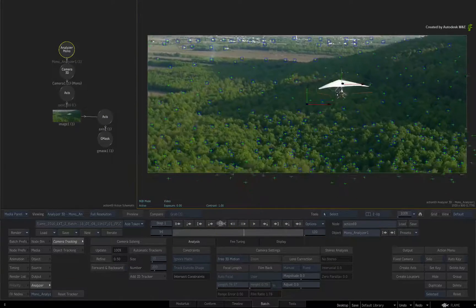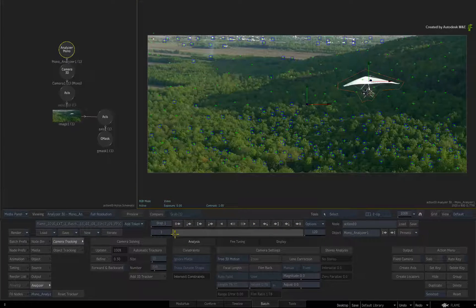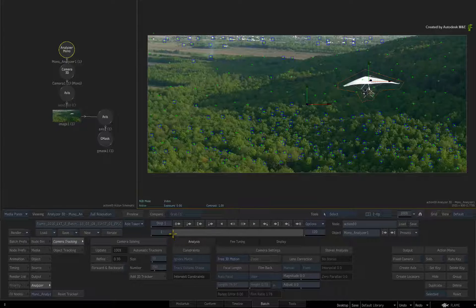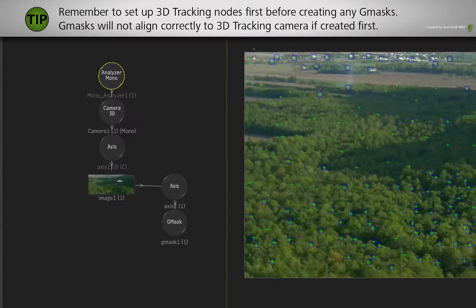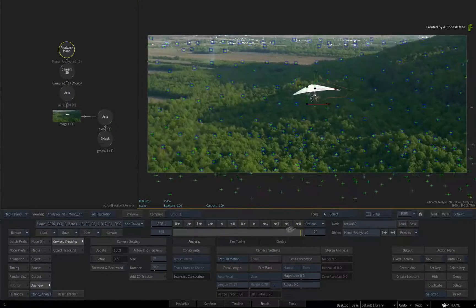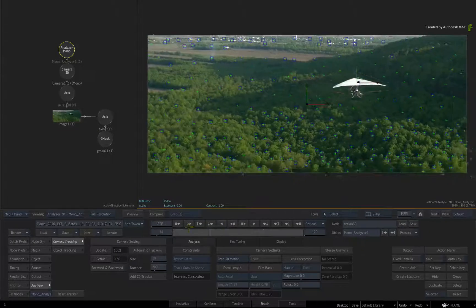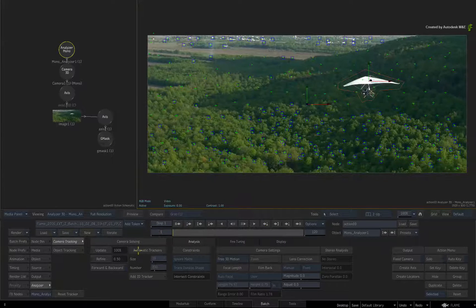You now have an accurate 3D track and you could begin compositing and finishing the shot. Remember: if you have a Media Matte, use the workflow outlined in part 1. If you don't have a Media Matte and use a Gmask instead, use this workflow — and remember to set up the Analyzer Mono nodes first before creating the Gmask shape. In the final part of this series on exclusive constraints with tracking, we'll cover the workflow for setting up exclusive constraints with Planar Tracking. The setup is slightly different to 3D tracking, so this is definitely something you should not miss.